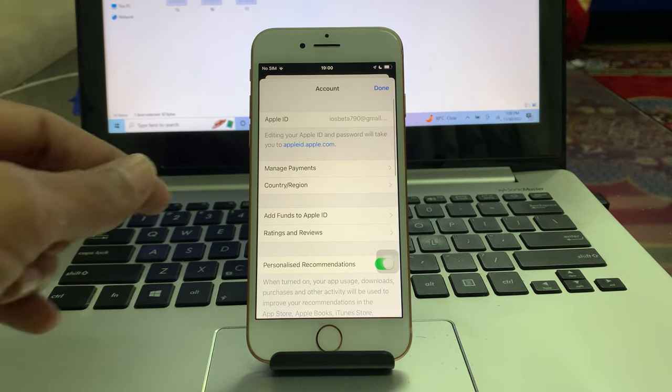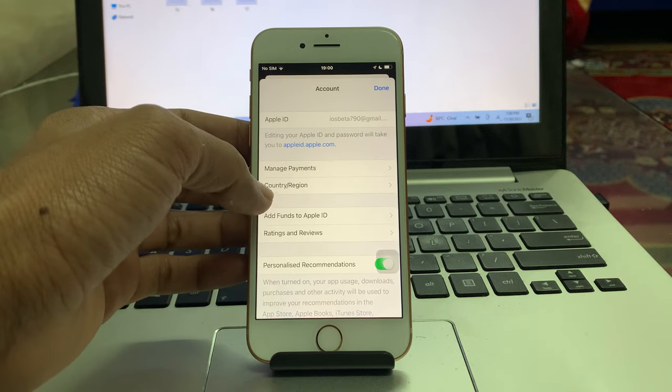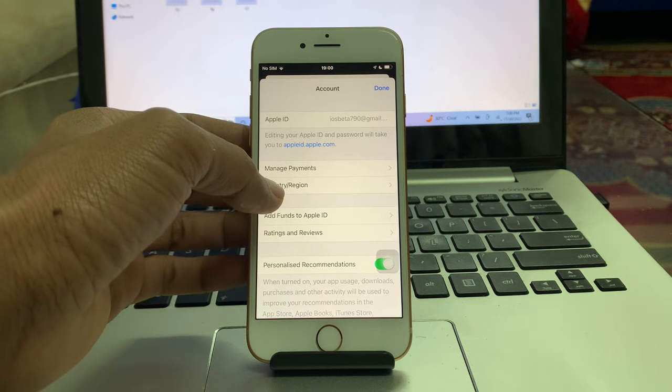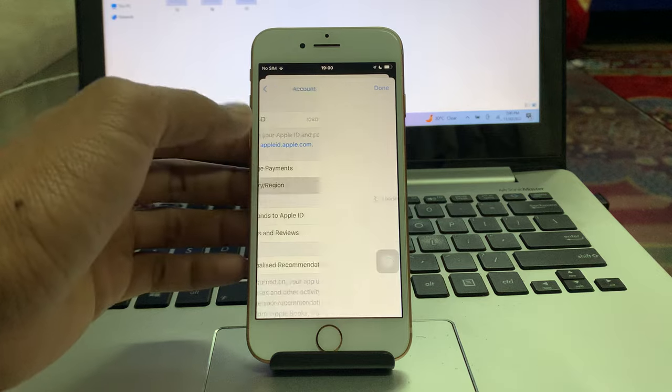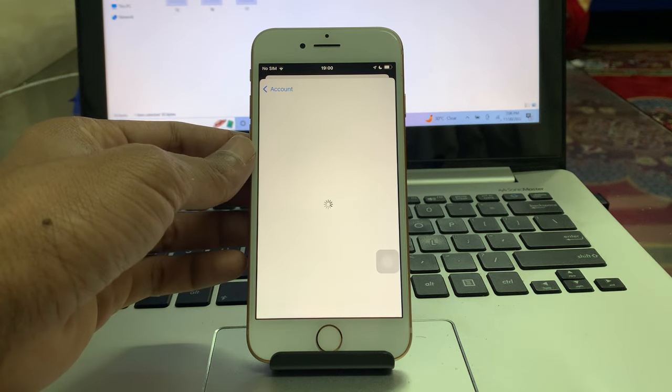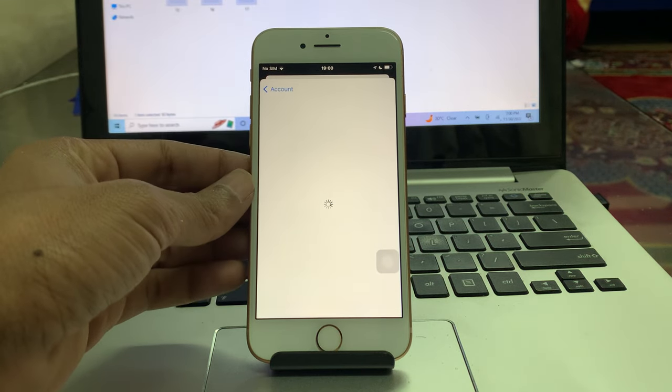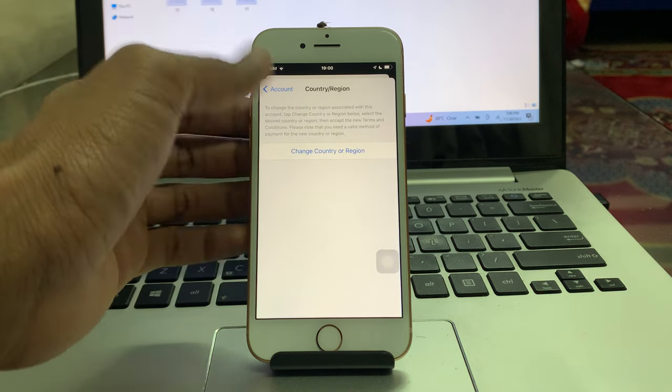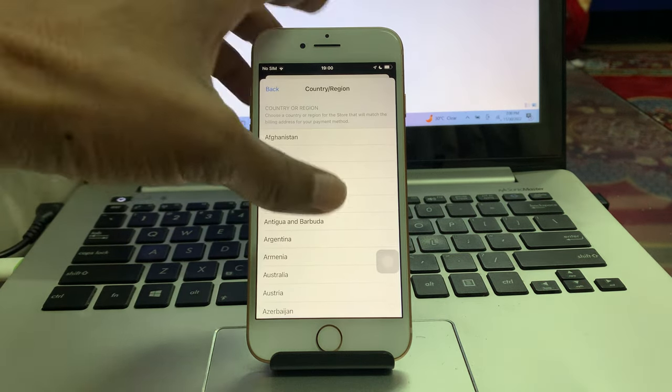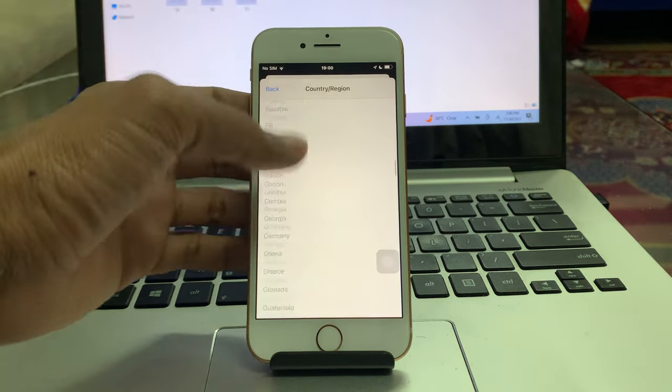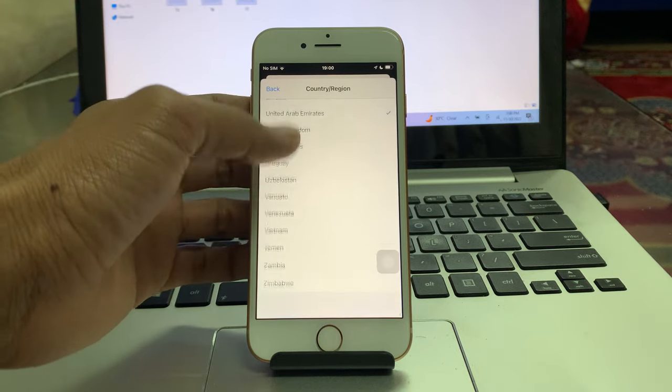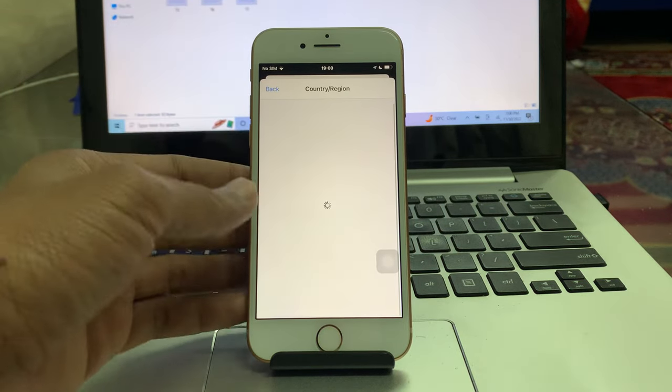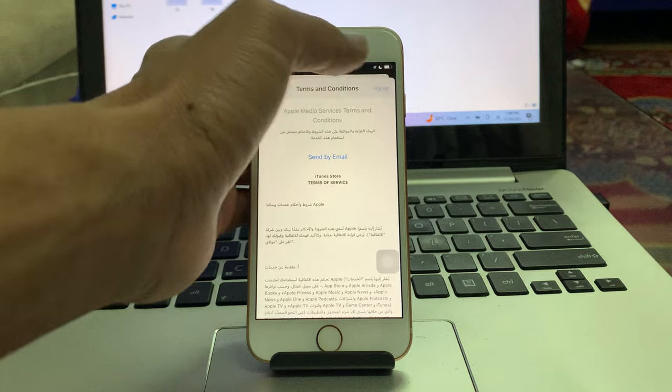Then you will get this page. What you need to do is click on Country and Region, then click Change Country or Region. Now scroll down all the way and select your country. Once you select the country, click on Agree.